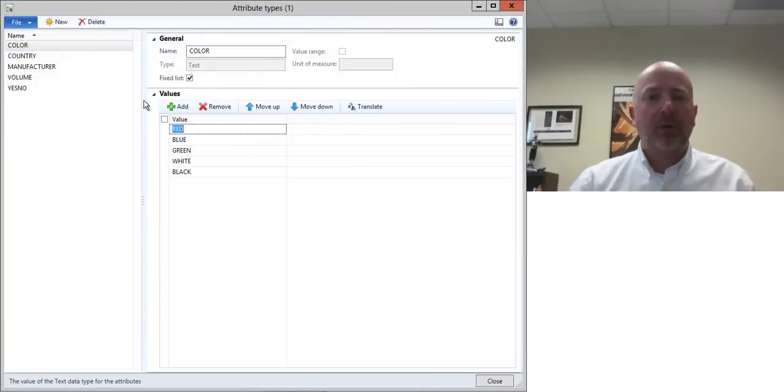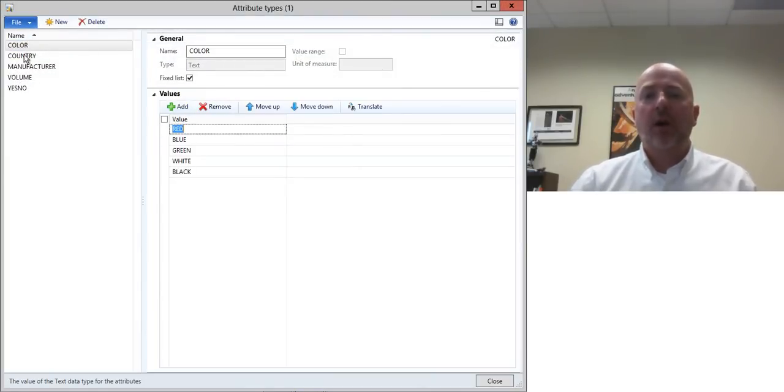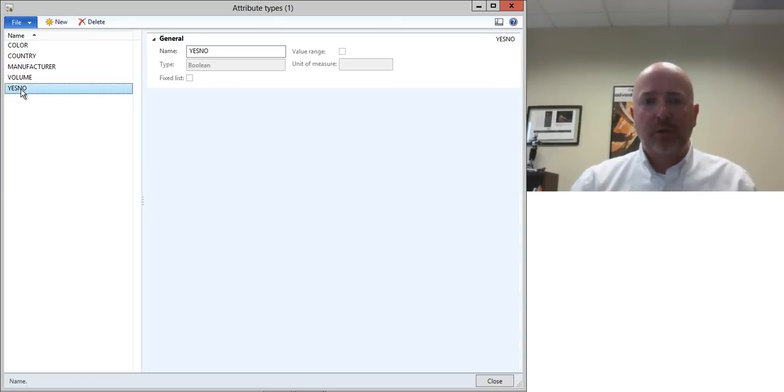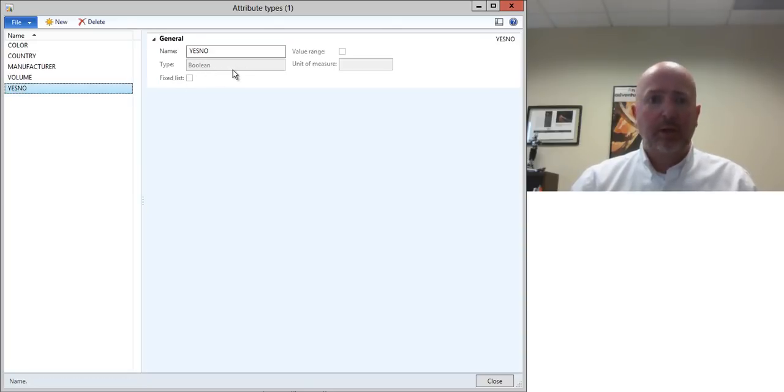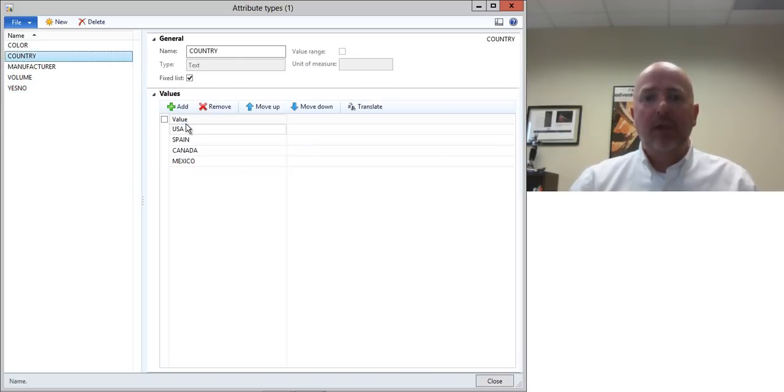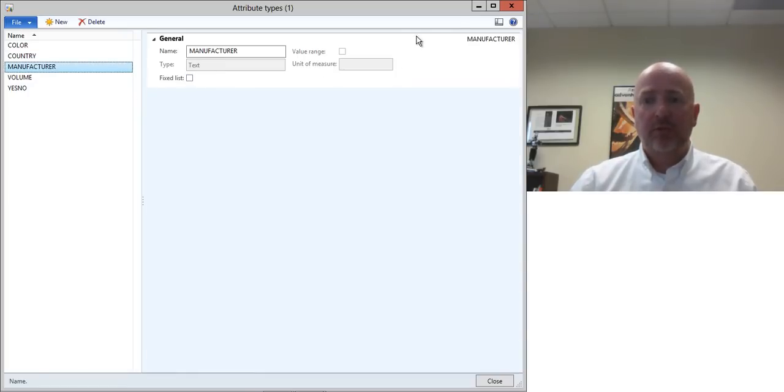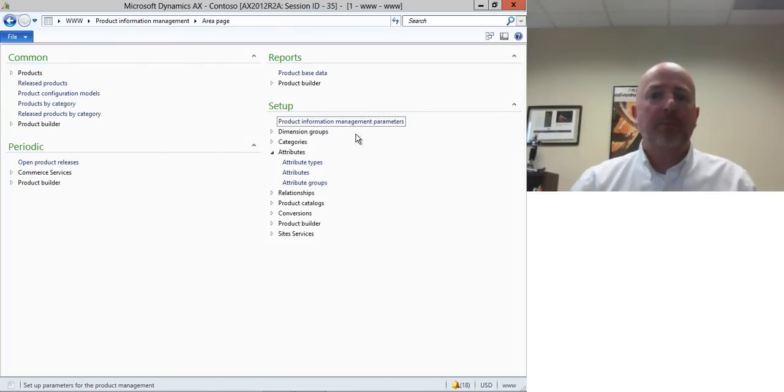The first is the attribute types and here I've got some color and country and manufacturer and these are types of attributes that you can reuse. For example, the yes-no is just a boolean whereas the country has a number of set values associated with it and the manufacturer is just a text box which has normal values in it that we can just type in.